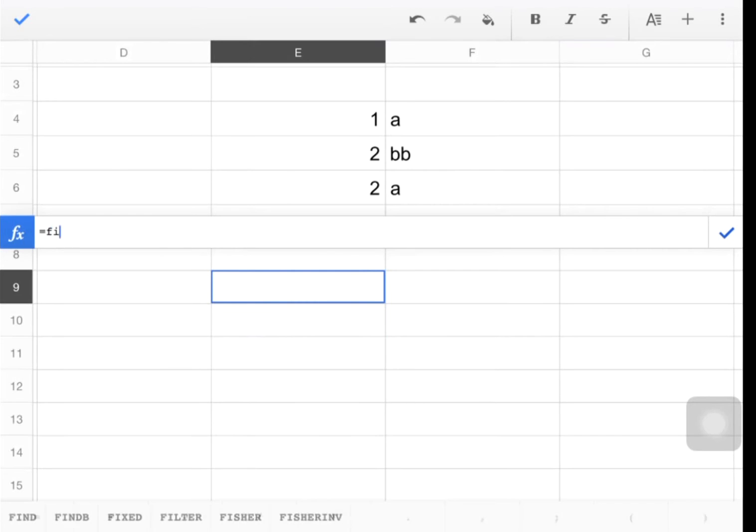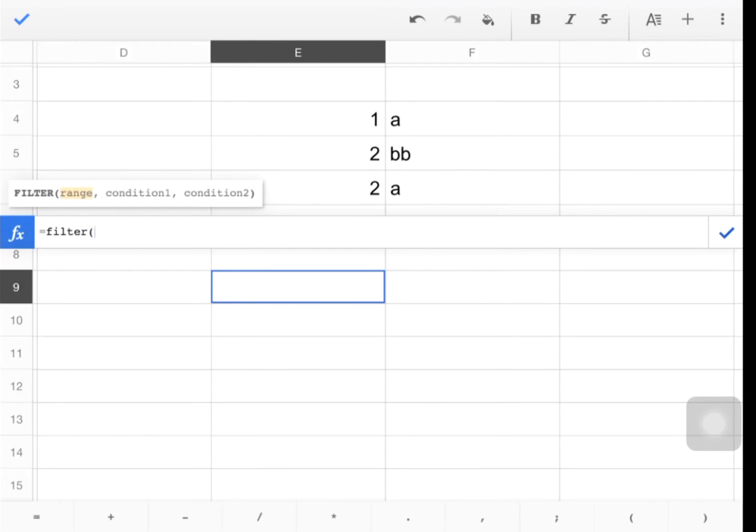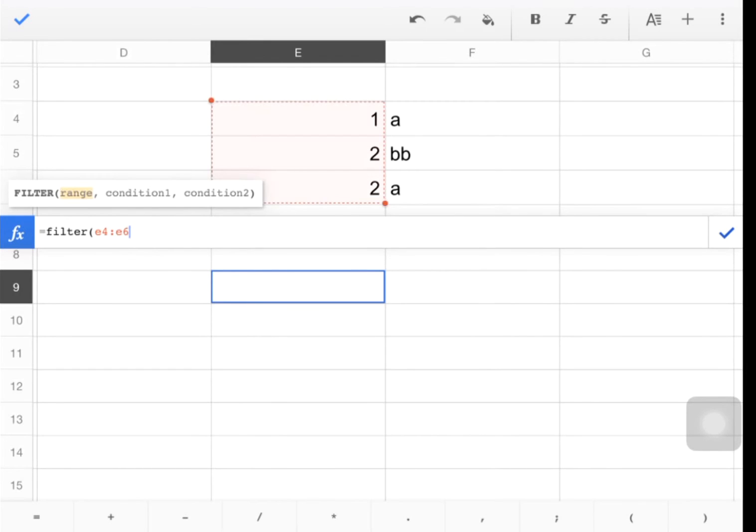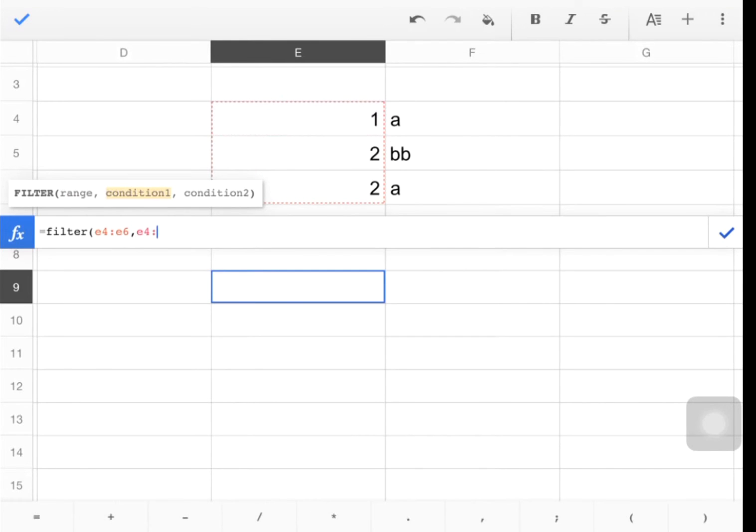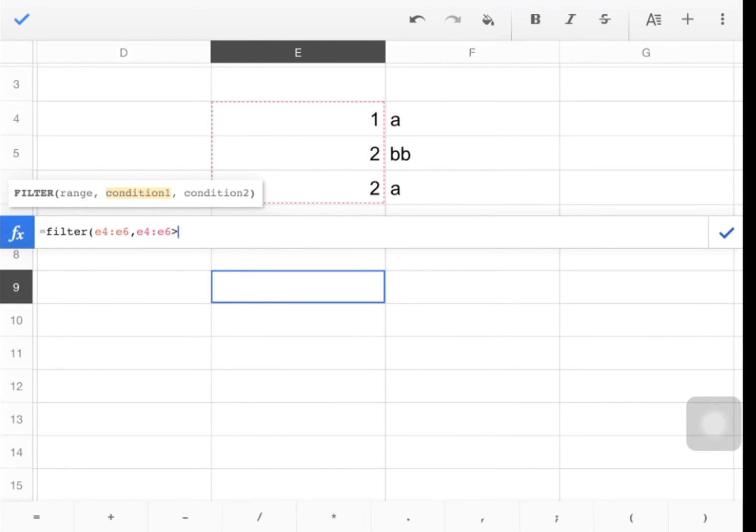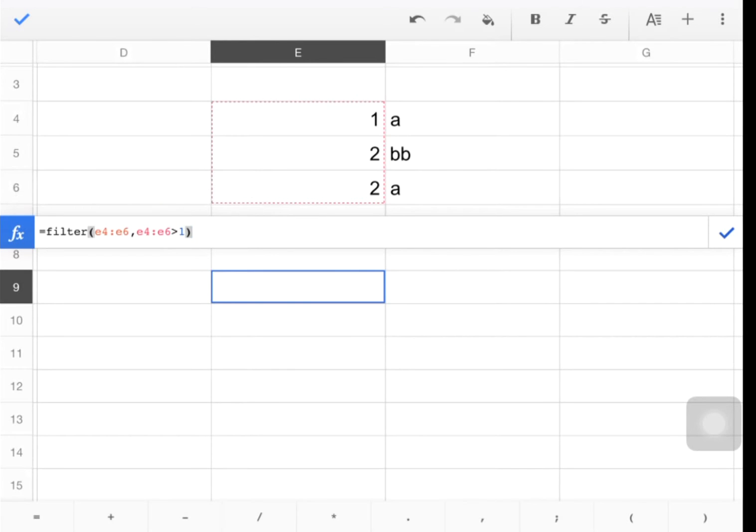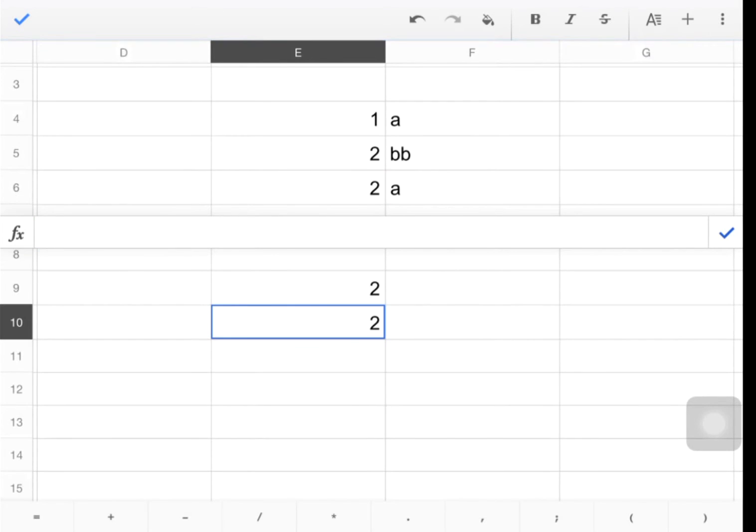Equals filter. By virtue of that not working, I'm just going to show you the second way, which is just to type it. So the range, again, is E4 to E6. And let's say the condition is that E4 to E6 greater than one. Done. Enter. That decided to work that time.